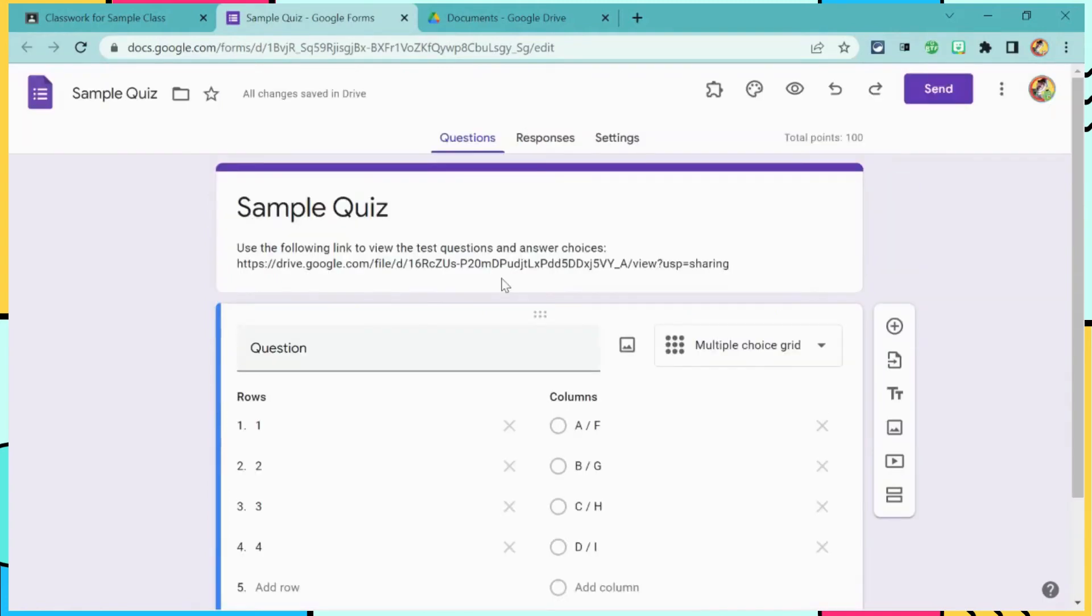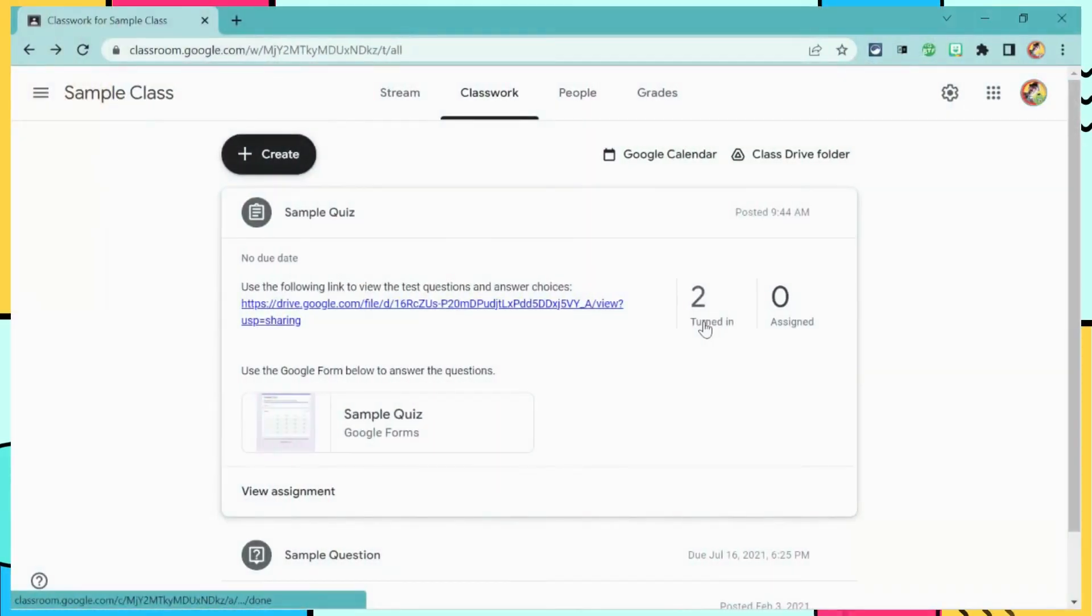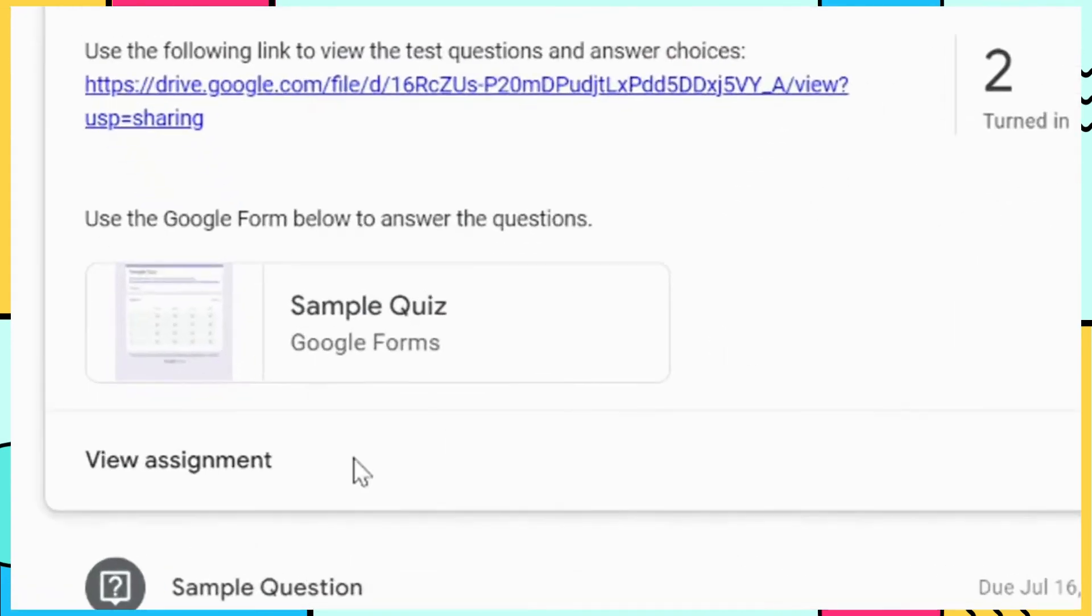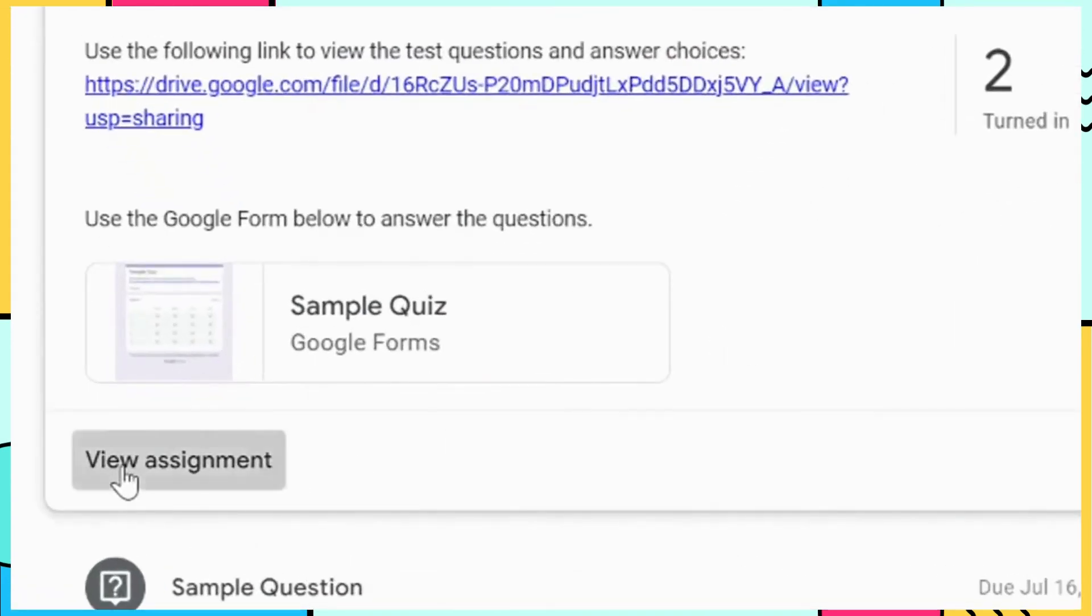So all looks good. Now I just need to wait for students to answer the questions. You will see that they have turned in some assignments. I'm going to select View Assignment.